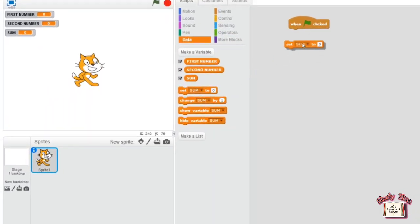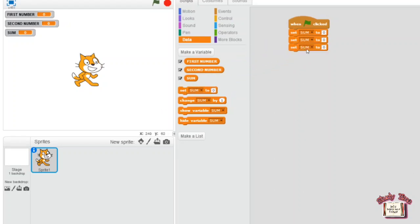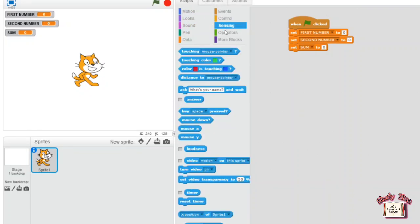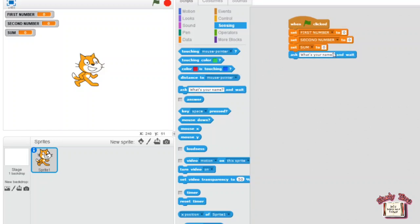You will get four blocks. Drag 'set sum to 0' three times. In the first one choose 'first number', in the second choose 'second number'. Now go to the Sensing block, drag the 'ask what's your name and wait' block and retype it as 'What's the first number?'